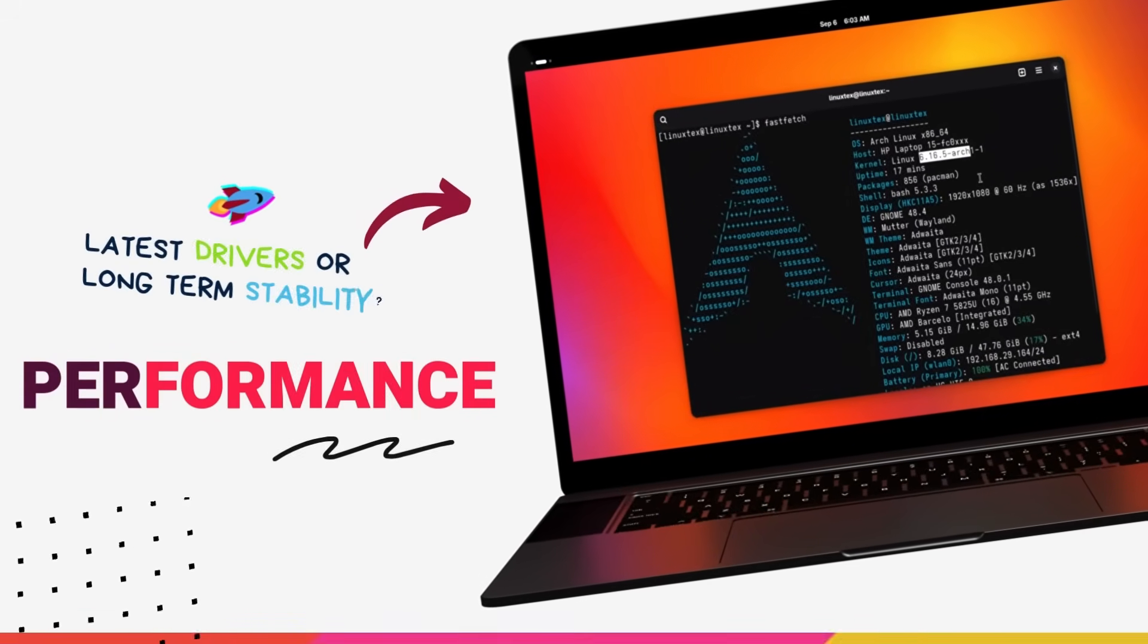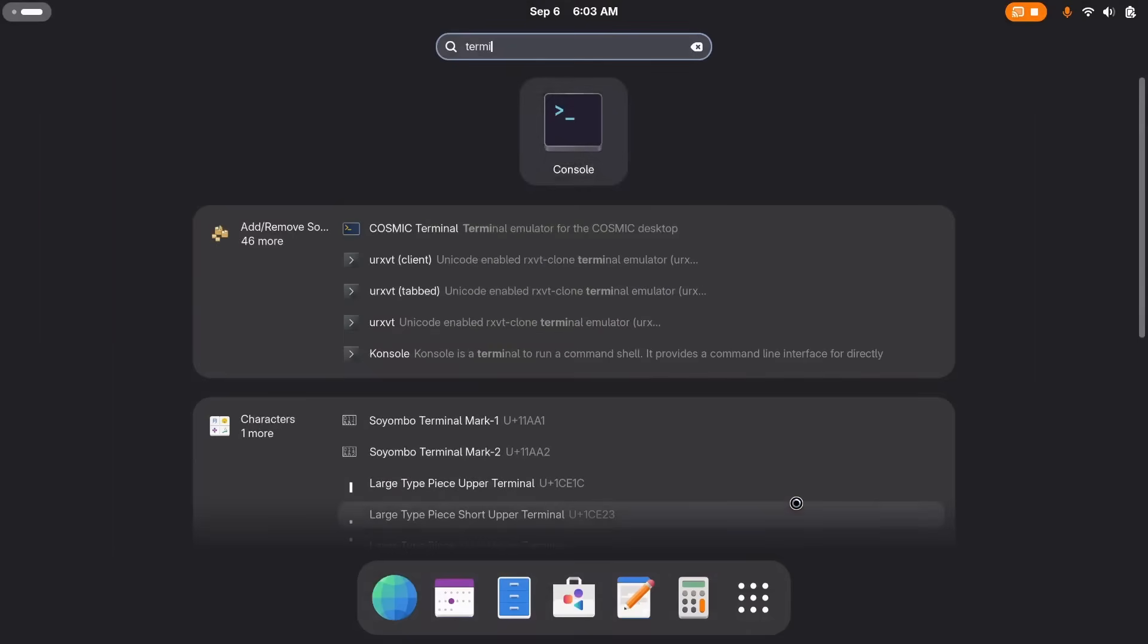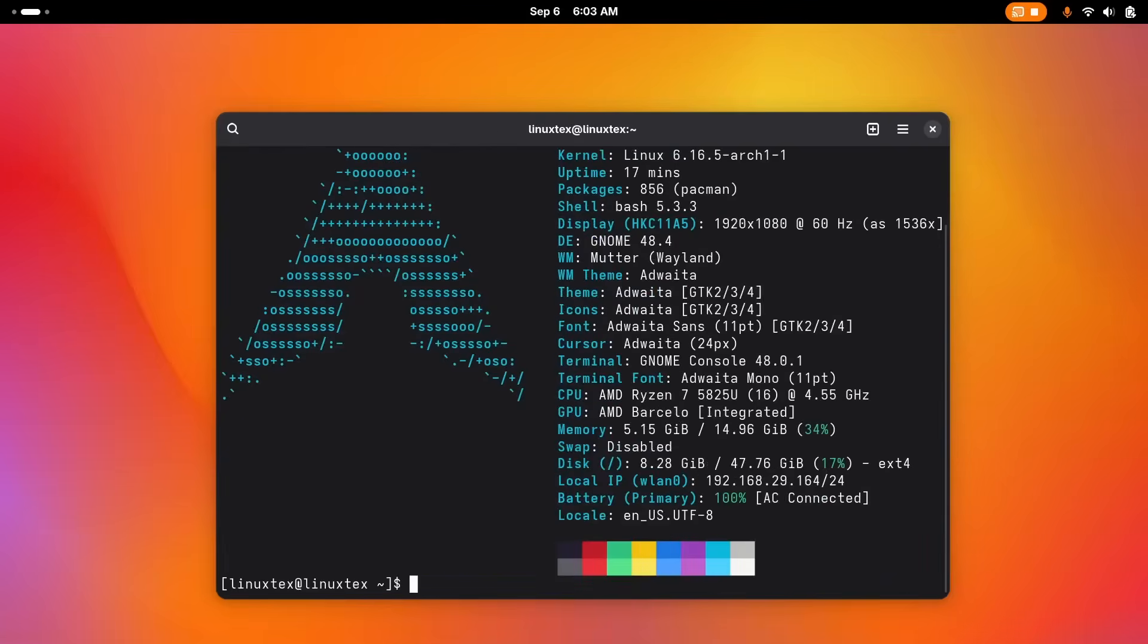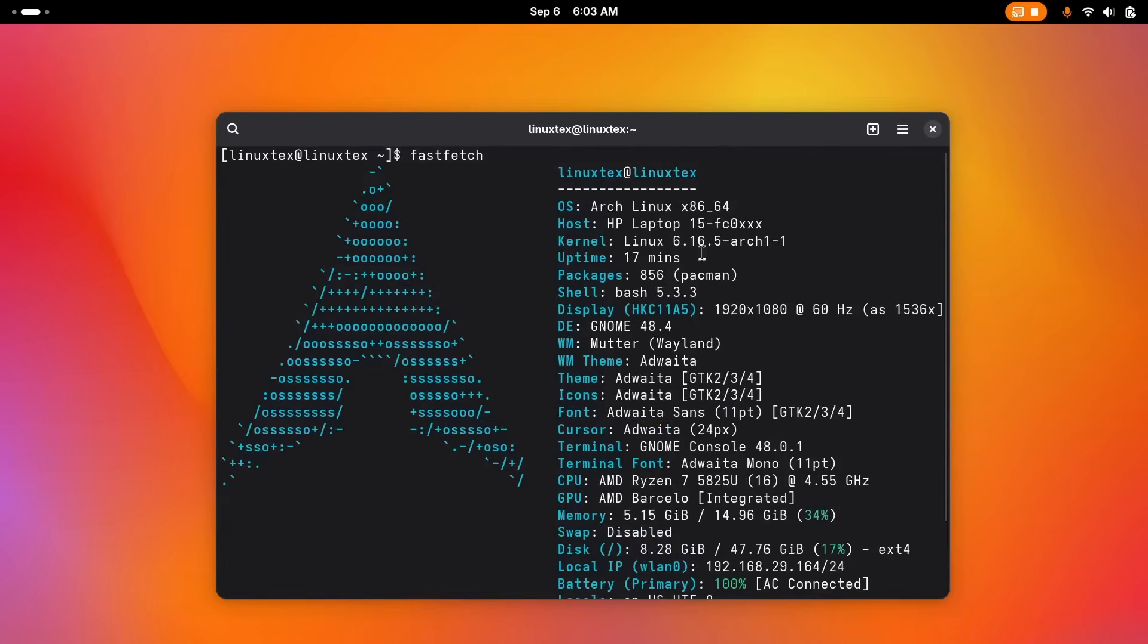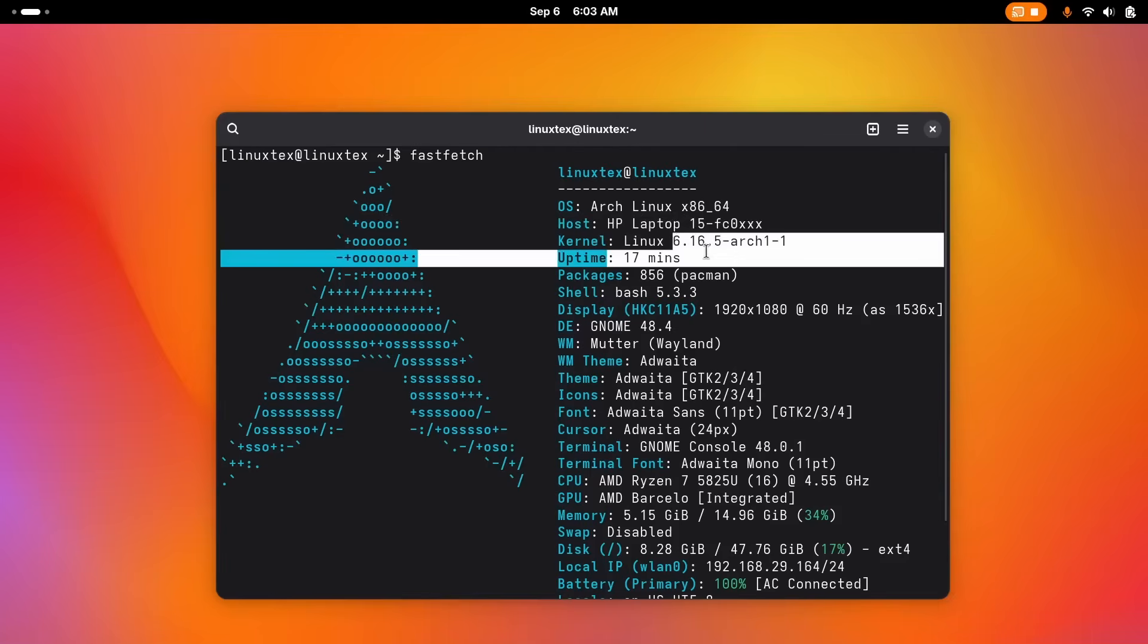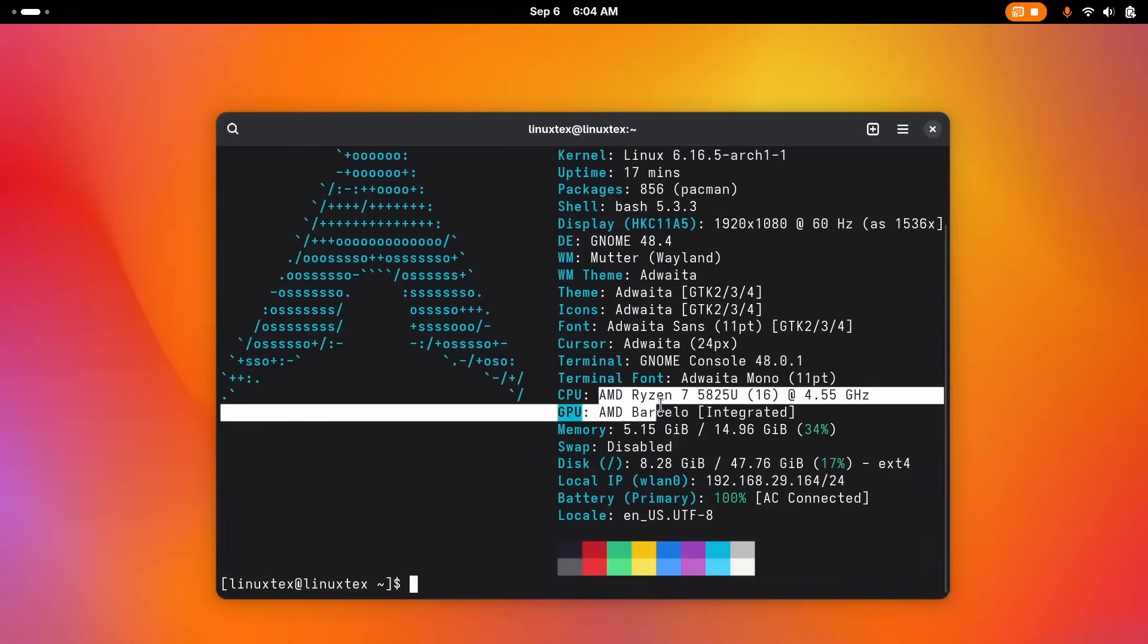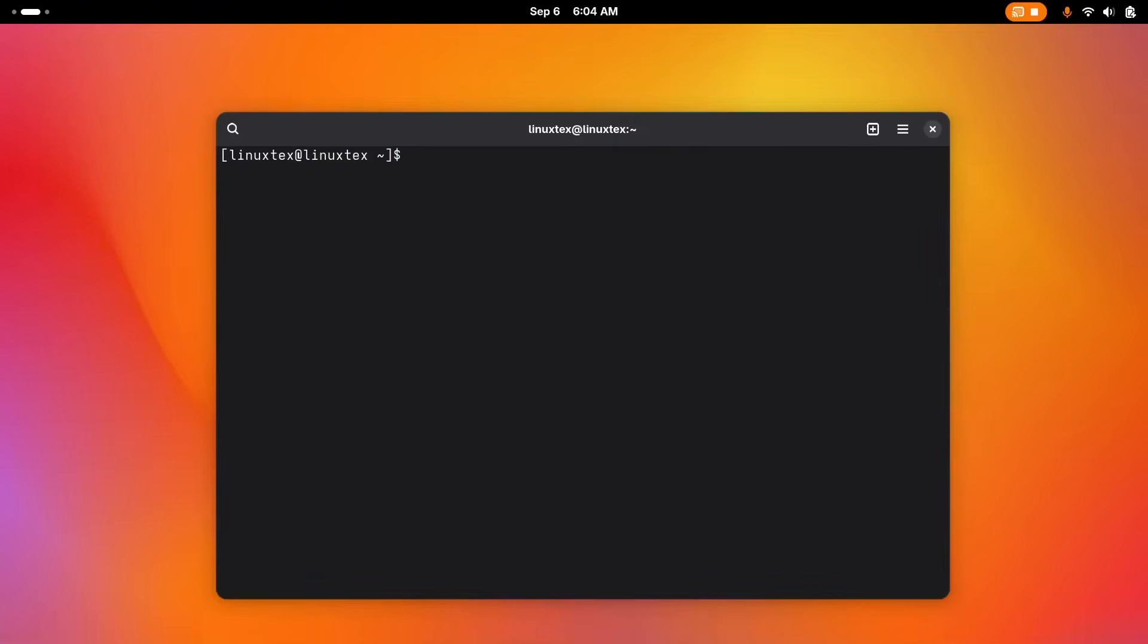Performance - how well a distro runs on my machine is extremely important for me. So let's start by taking a look at the performance of both these distributions. Right out of the bat, Arch Linux with its rolling release model gives you the latest stable kernels after installation, and this is a huge advantage for gamers or anyone with brand new hardware.